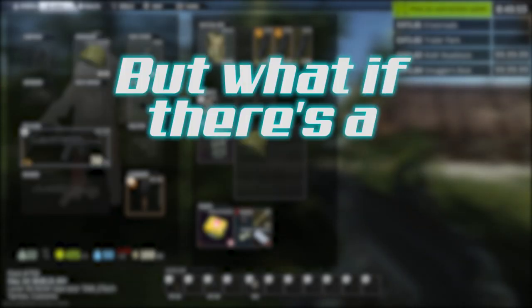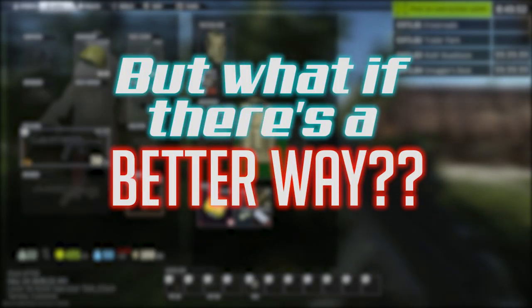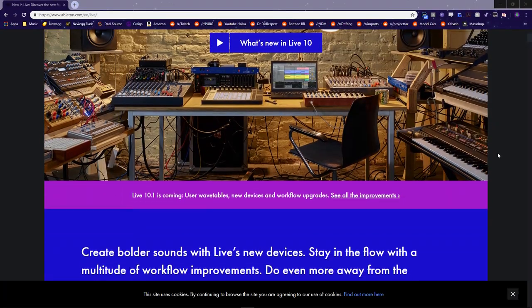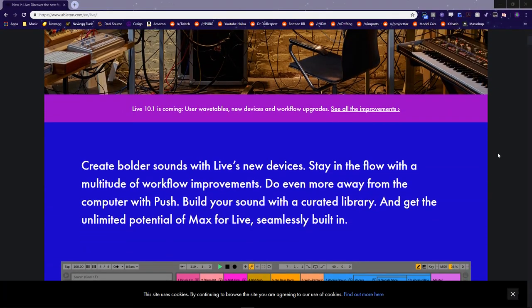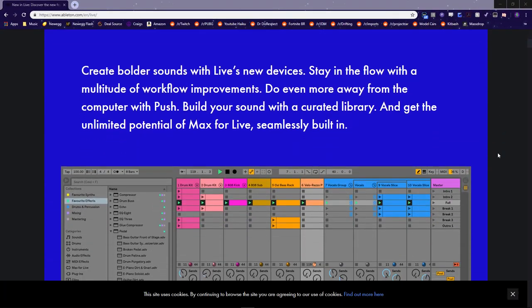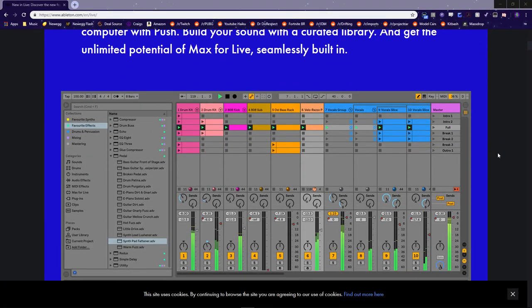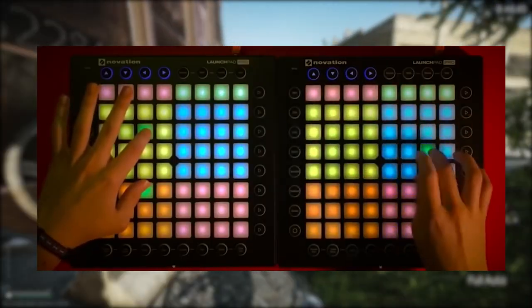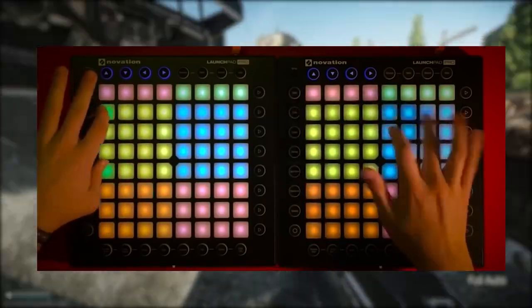Enter the Launchpad, made by a company that makes music production hardware and software, made for music production and performance.